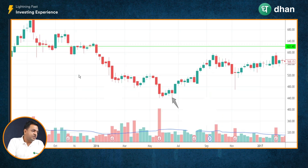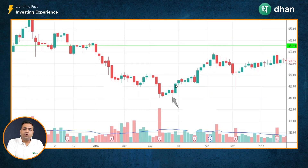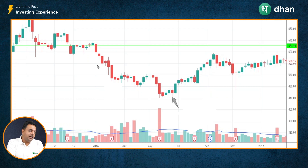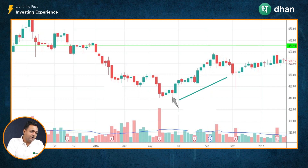Here is another example on screen — the chart of CIPLA Limited on a weekly timeframe. The stock was in a visible downtrend. When we spotted a hammer candle here, it was followed by a green long body candle, which confirms the belief that the downtrend may be temporarily pausing and it may be followed by an uptrend. And as we can see, the stock started going up after the hammer candle was spotted.